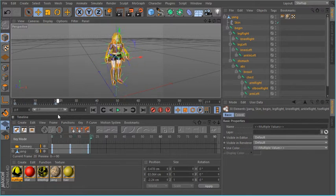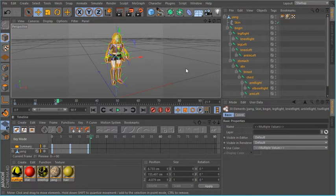But that's basically how keyframe animation works. Message me if you have any questions. Thanks for watching.